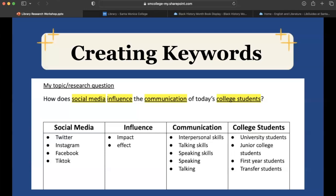You always want to think of other keywords that may replace your main ones so you have a variety of words to work with. Under social media I have Twitter, Instagram, Facebook, and TikTok. Under influence, I have impact and effect. For communication, I have interpersonal skills, talking skills, and speaking skills. Under college students, I've gotten more specific with university students, junior college students, first-year students, and transfer students. So from four main keywords, I now have at least ten other keywords I can use to search for resources.